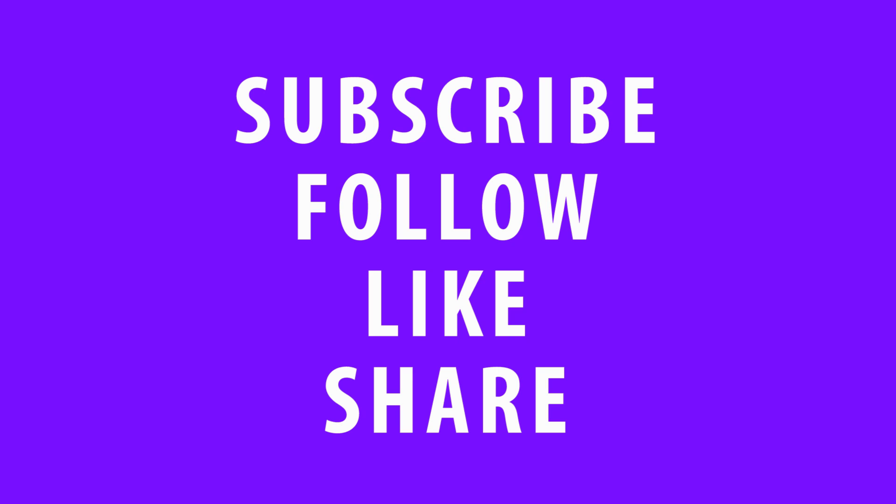Don't forget, if you're watching this video on YouTube or Facebook, take a moment to subscribe, follow, like, and or share.